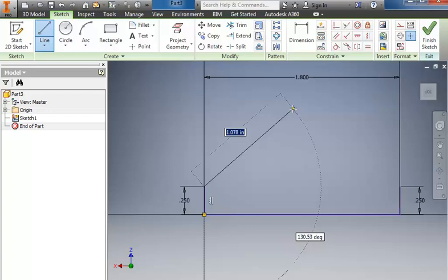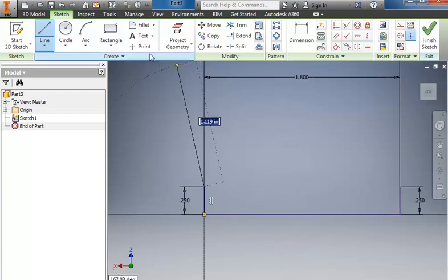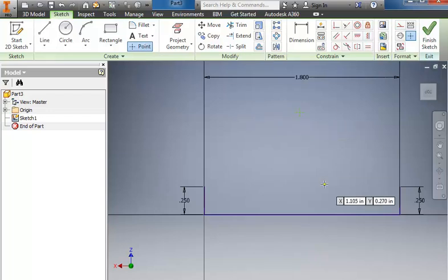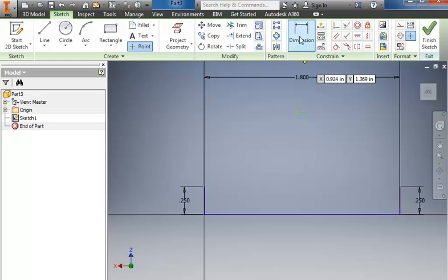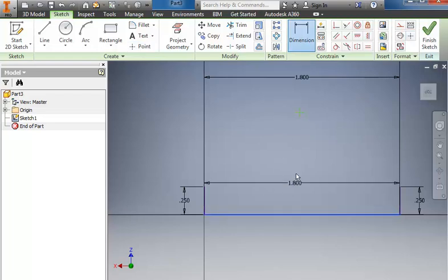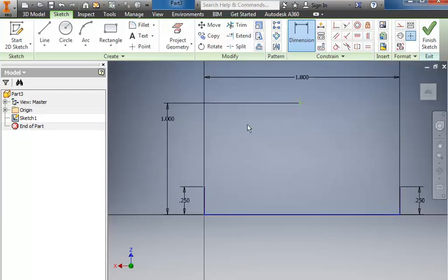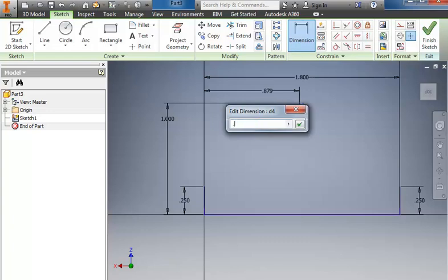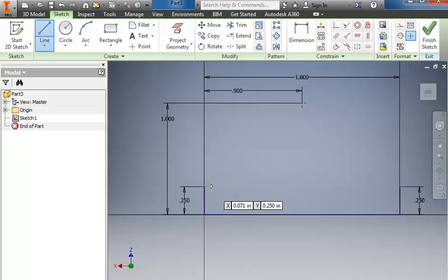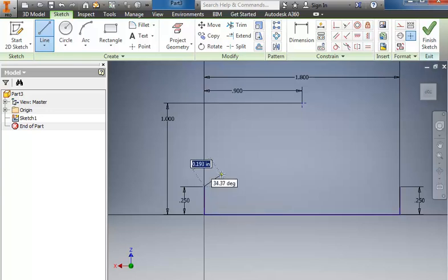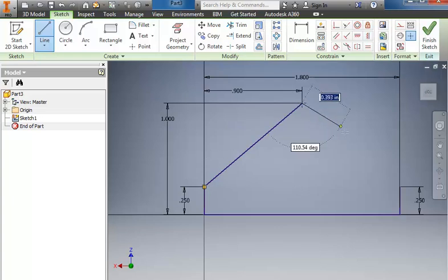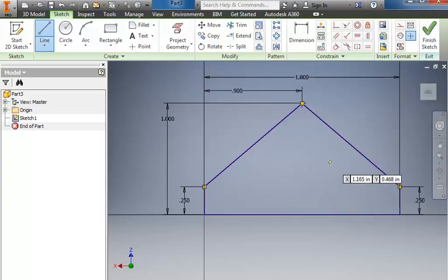Now where my roof is going to go I'm going to set that by putting in a point first, so instead of a line I'm going to use the point feature and just kind of place it initially. To locate it I'll use the dimension tool, so from the bottom of the house to the top of the roof is going to be 1 inch and from the side wall to the center point would be half of the 1.8 so it should be 0.9. I can complete it by clicking the top of the left wall and going to the top of the roof and then from there to the top of the right side wall to complete what would be like an elementary kid drawing a house.